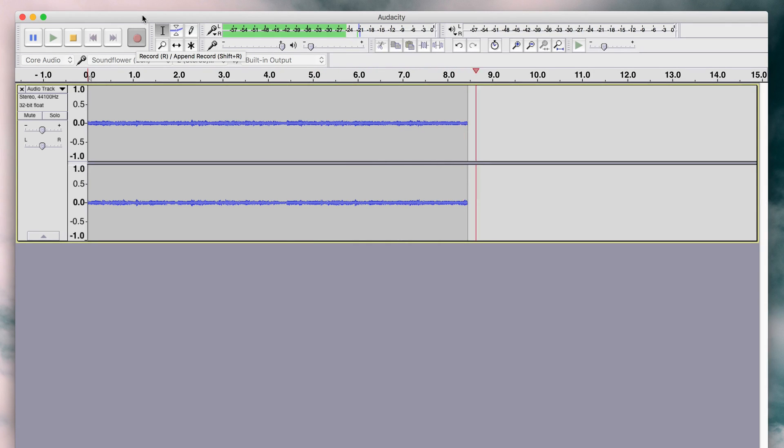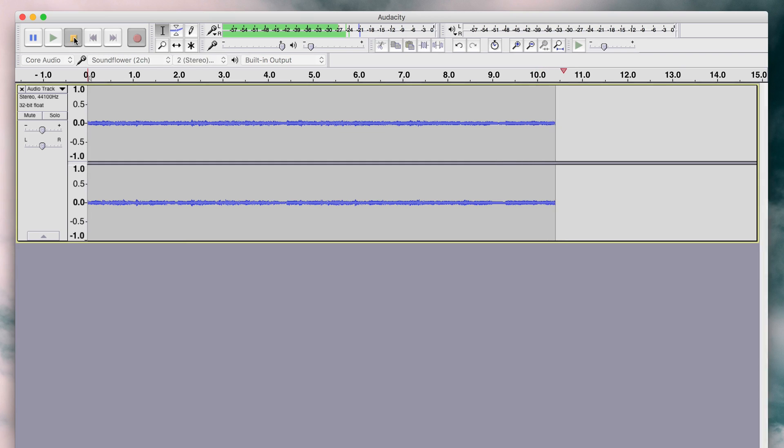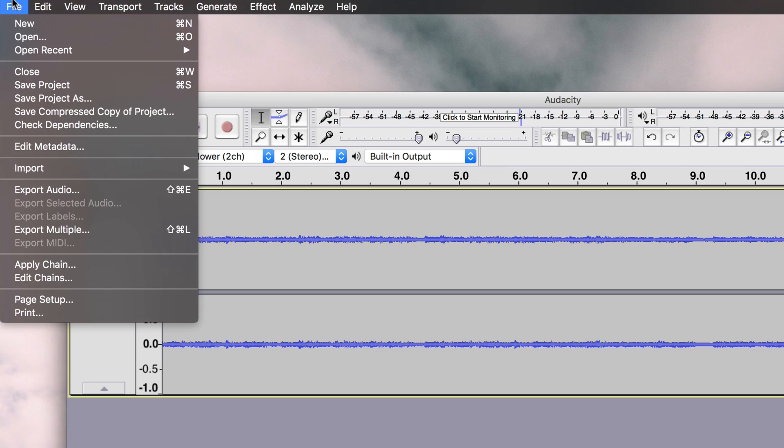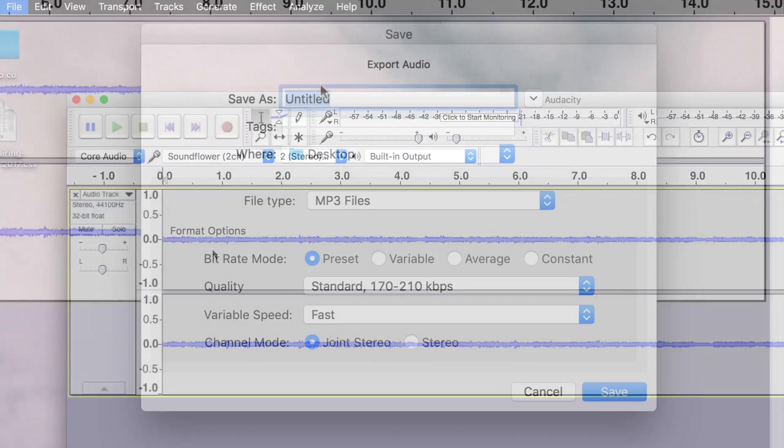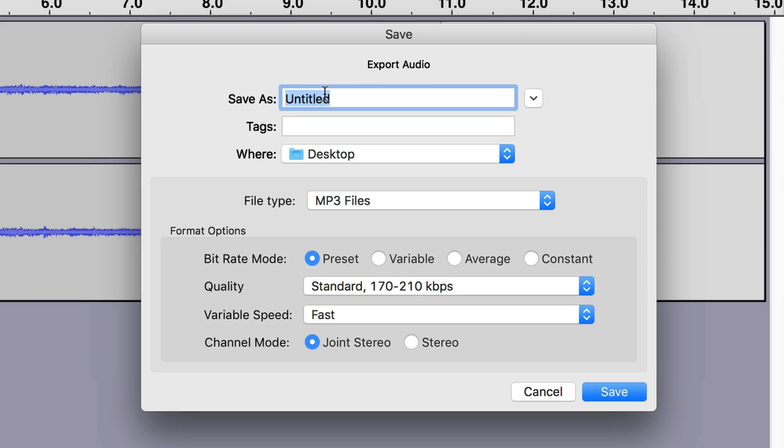When your show's at an end, click the stop button. Then save your recorded audio by selecting file, export audio, then add your file name. Choose MP3 as the file type and click save.